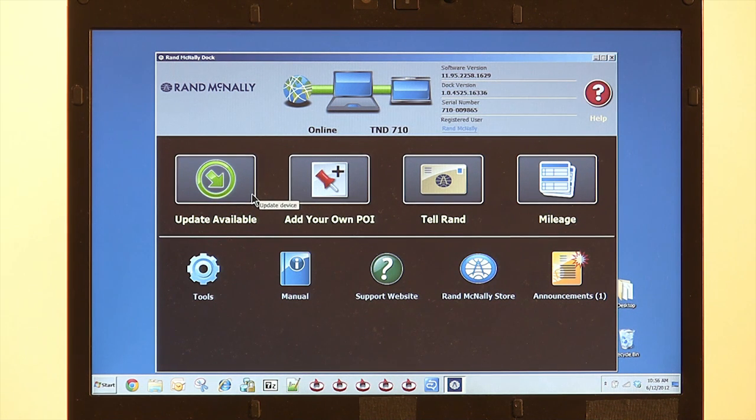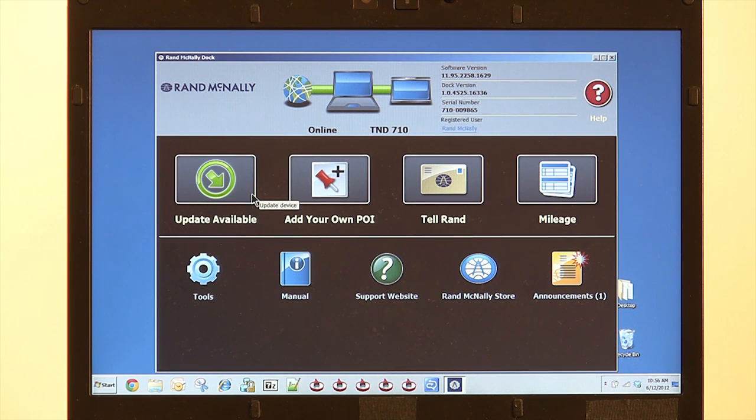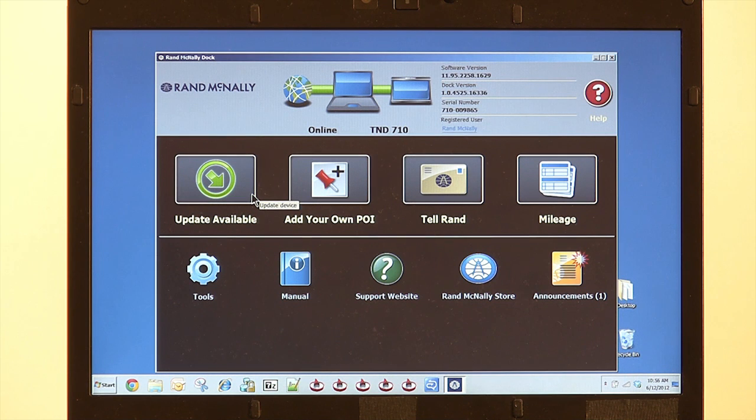Here's the Update Available button. If this button is green and active, like it is here, it means there is an update available for your device. If it's grayed out, then you're up to date.